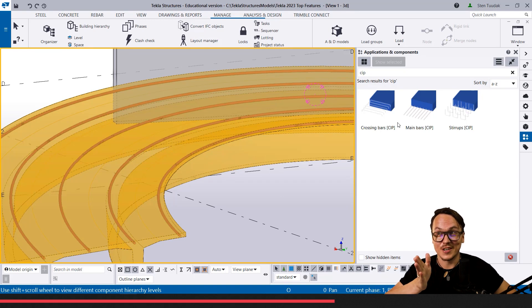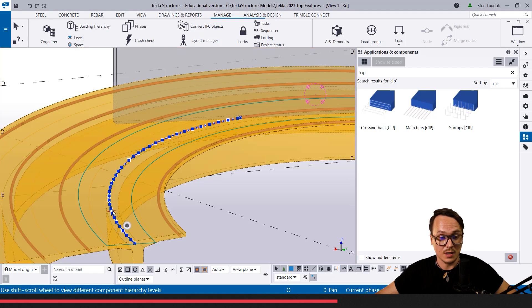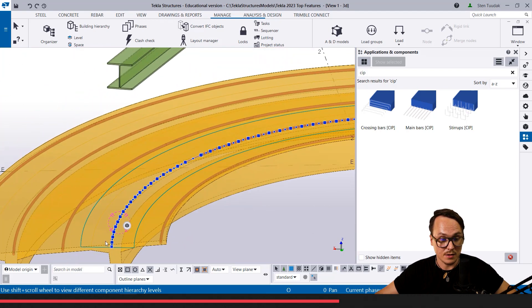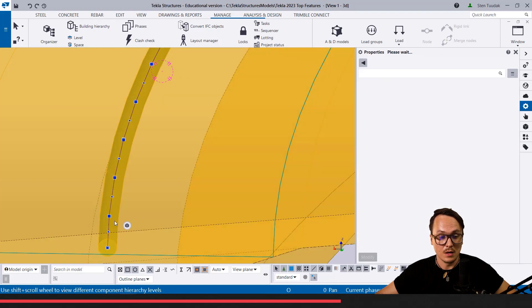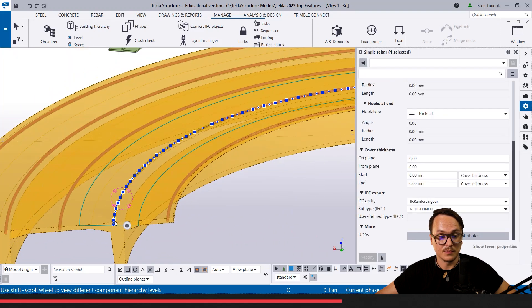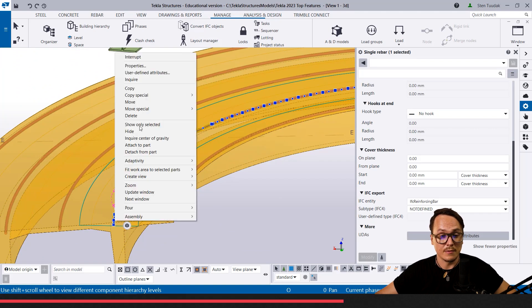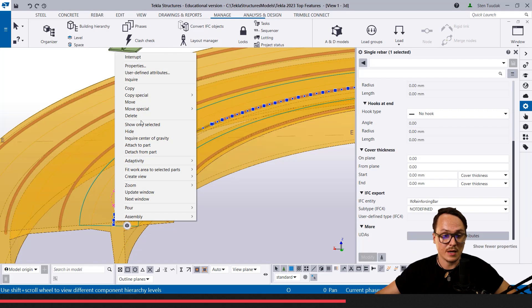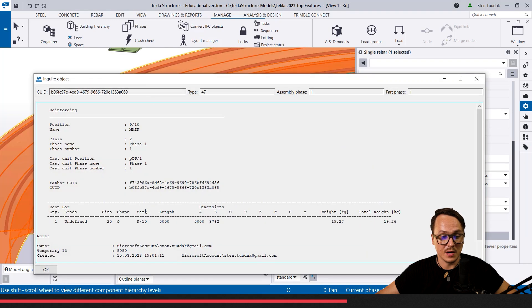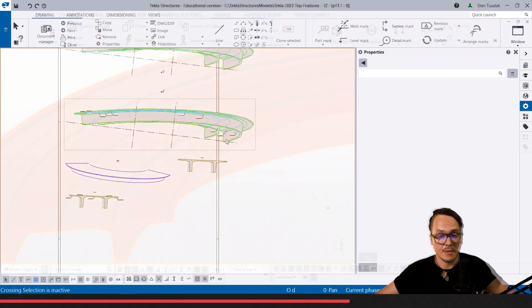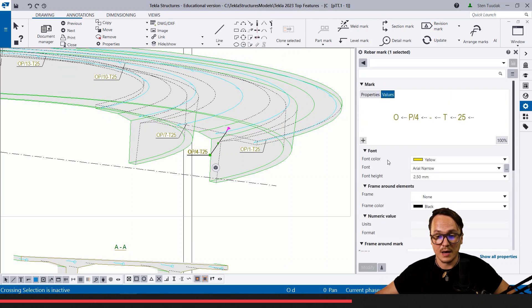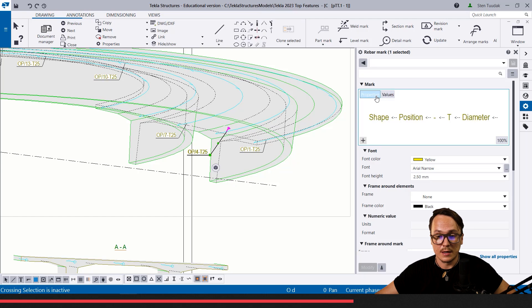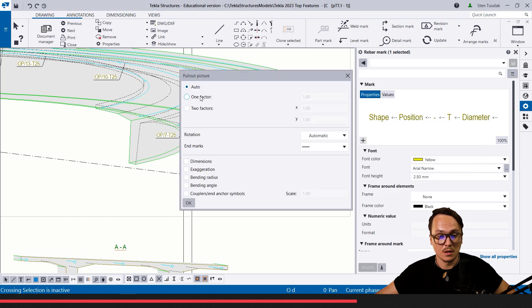The good thing right now is that even if they are made of small segments—if I inquire information—it understands the shape quite nicely. The shape is recognized. If I'm going to the drawing side, here we can see the shapes. If I add quickly with this new way and the new property, let's add the pullout picture with dimensions.